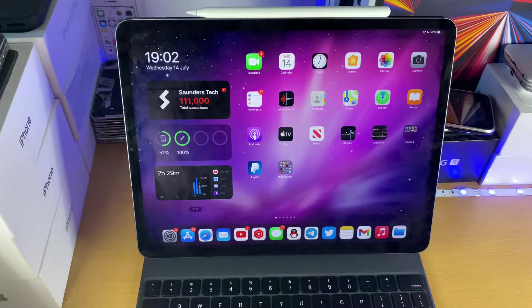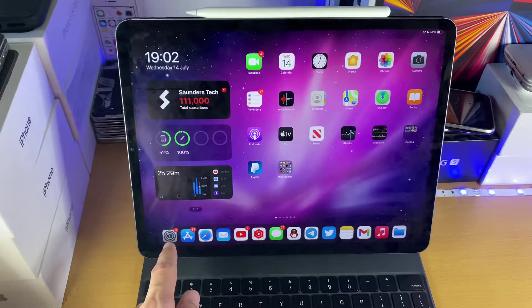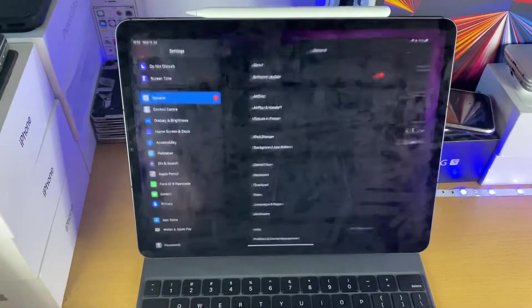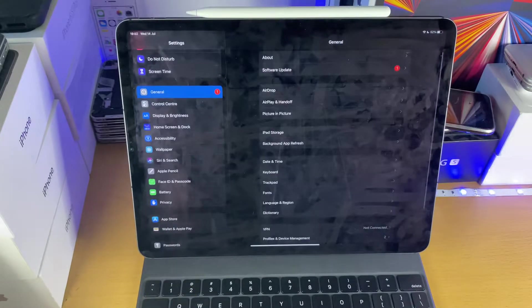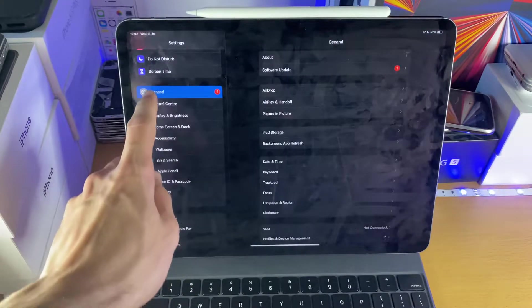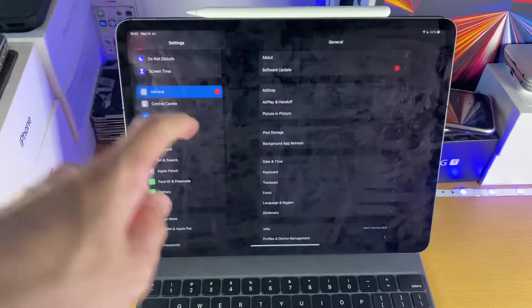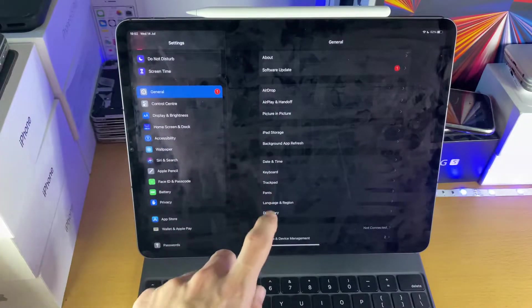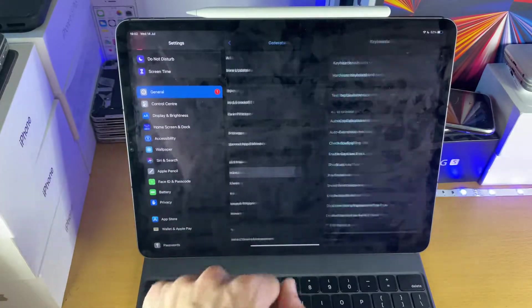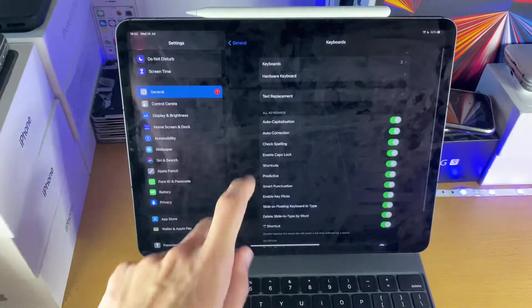First, what I want you to do is open up Settings, then tap on General, and then find Keyboard. It's right here, tap on this one.